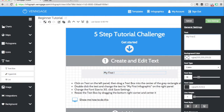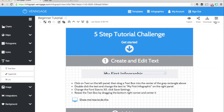To change the font size, type in the font size or drag the slider to change the number. To resize, drag the square on the lower right corner of the text box.